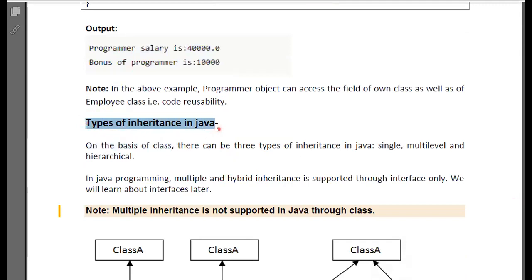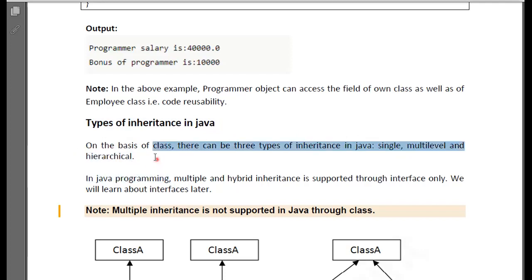Now let's talk about types of inheritance in Java. There are many types: single inheritance, multi-level inheritance, and hierarchical inheritance. There is also multiple or hybrid inheritance, which Java does not support, but you can achieve this through interfaces. When we study interfaces, we will discuss it.